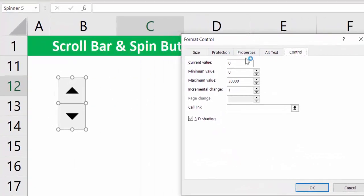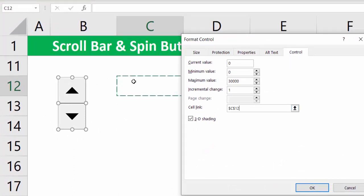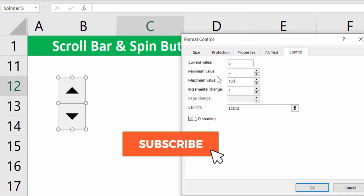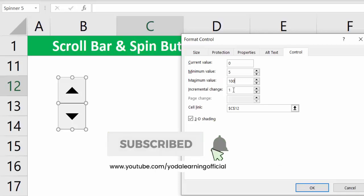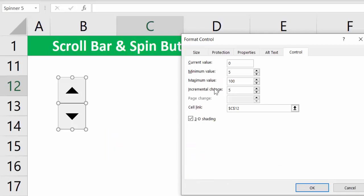Now it asks me to refer to the cell link which it should be controlling. Let me choose this cell which is called C12. Let me put the minimum as 5, maximum as 100 and let the incremental change be 5 for now. If I make those changes and click on OK.